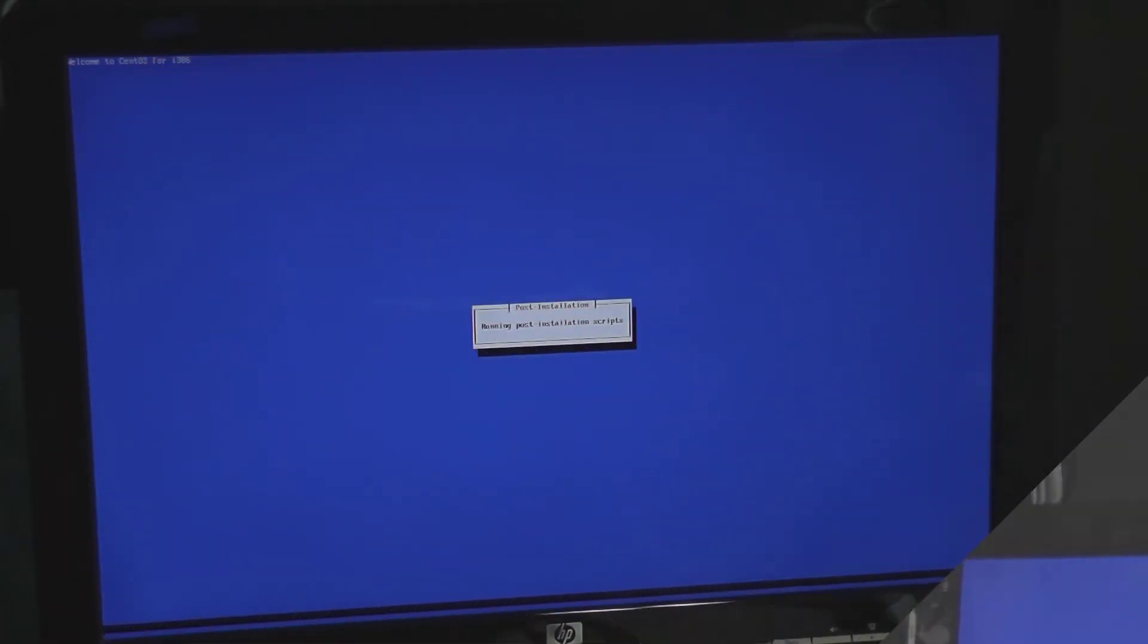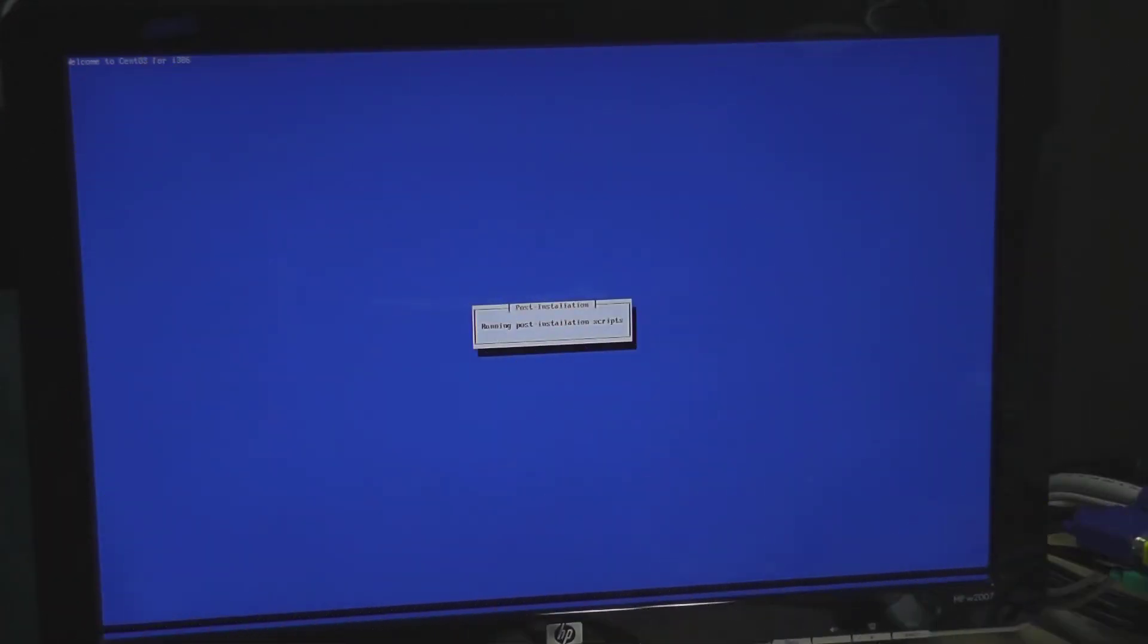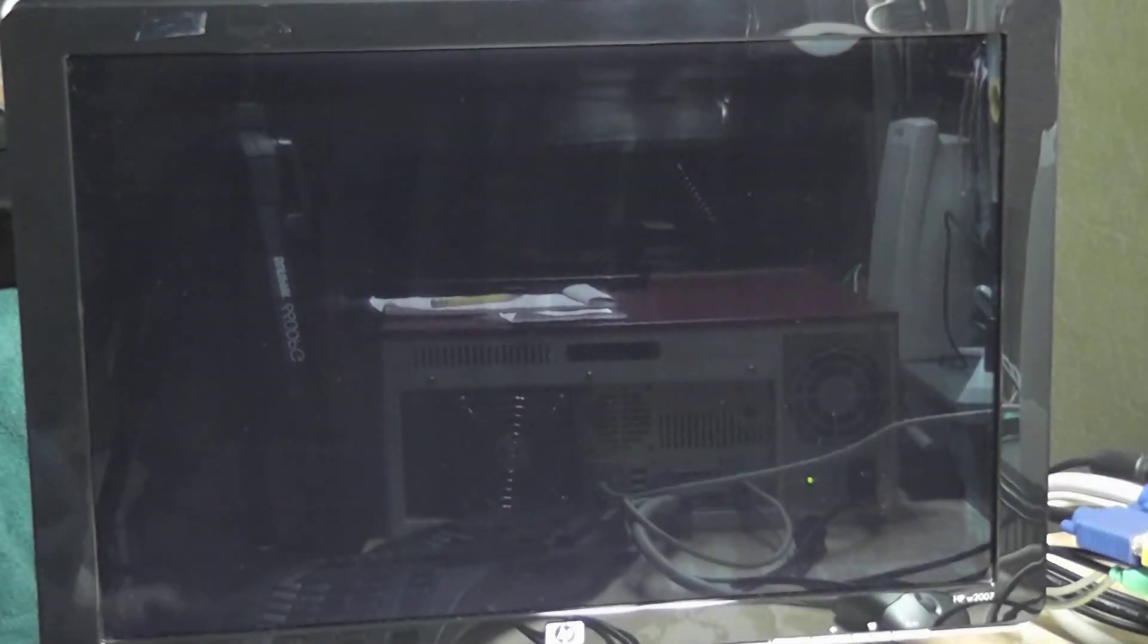Alright so this says post installation the CD drive just popped open. And it looks like we're rebooting.